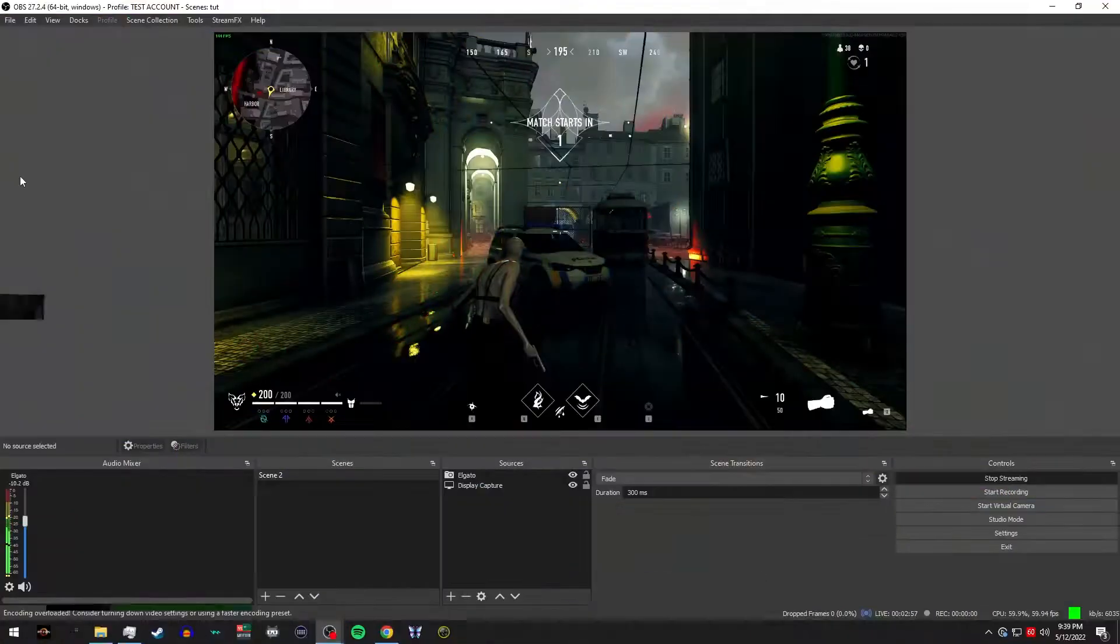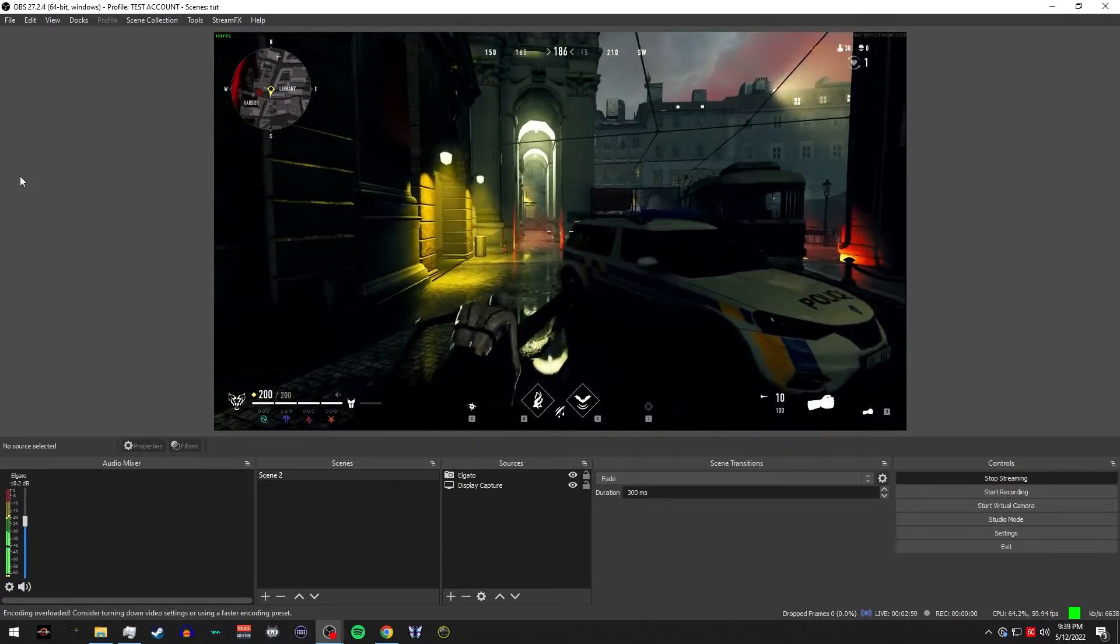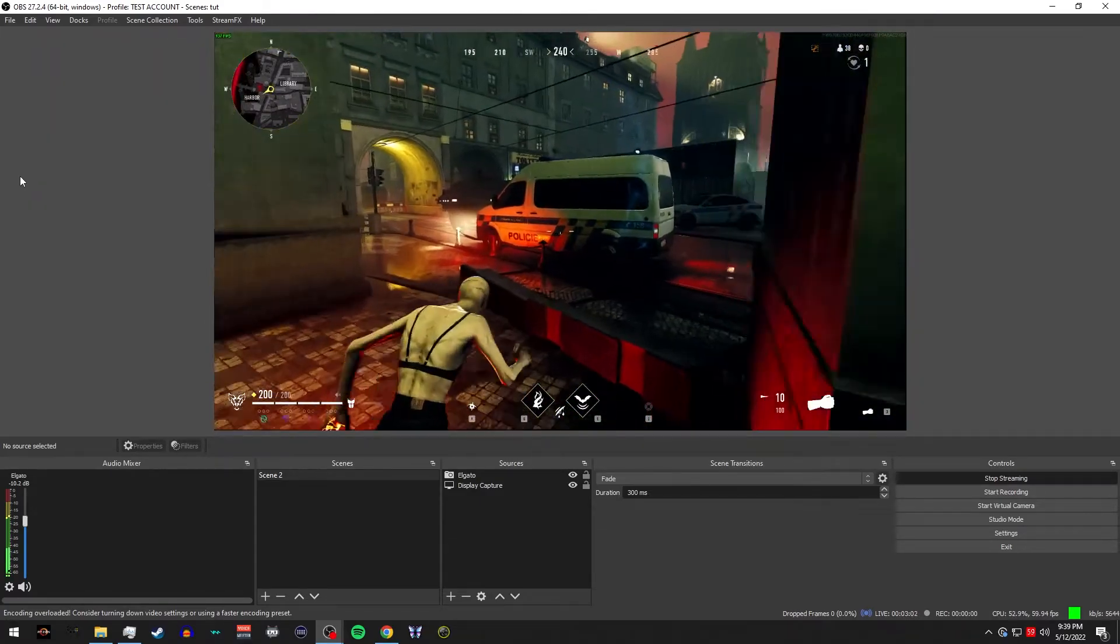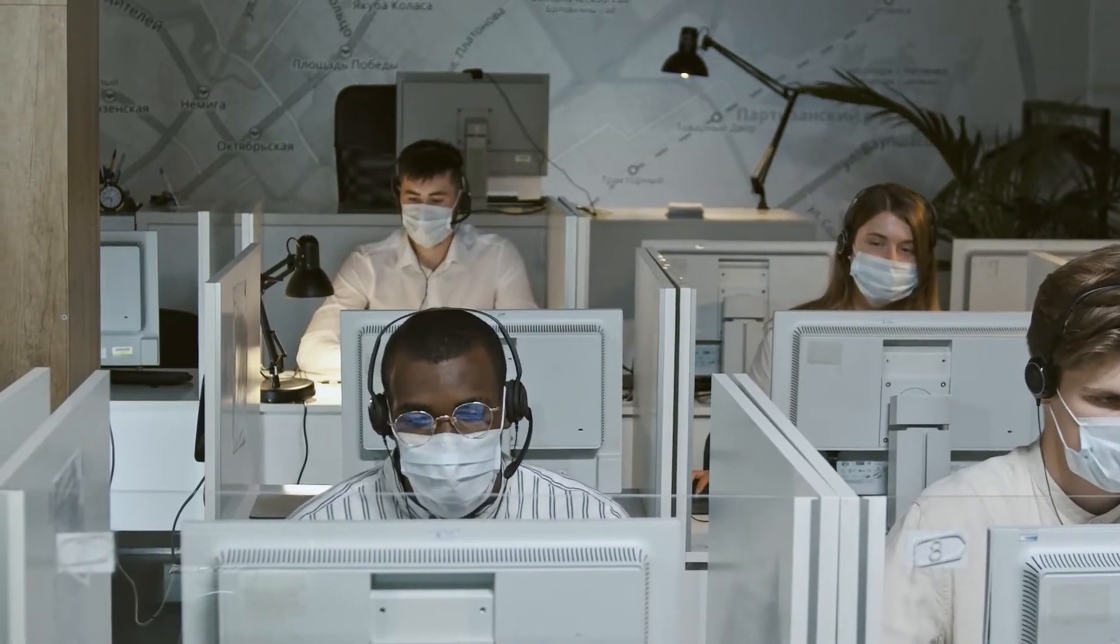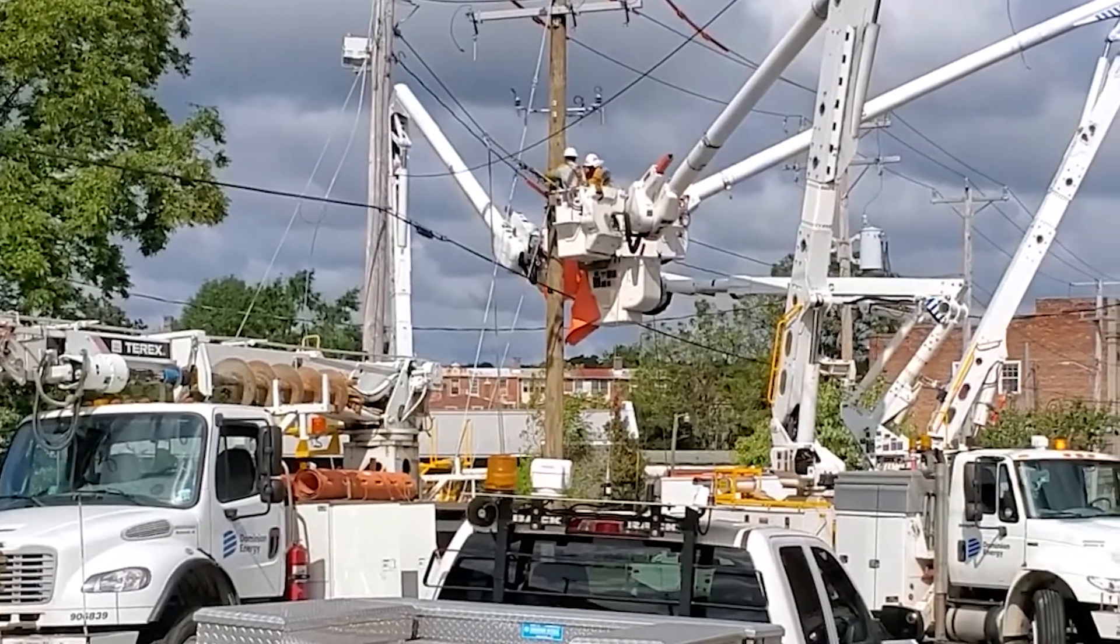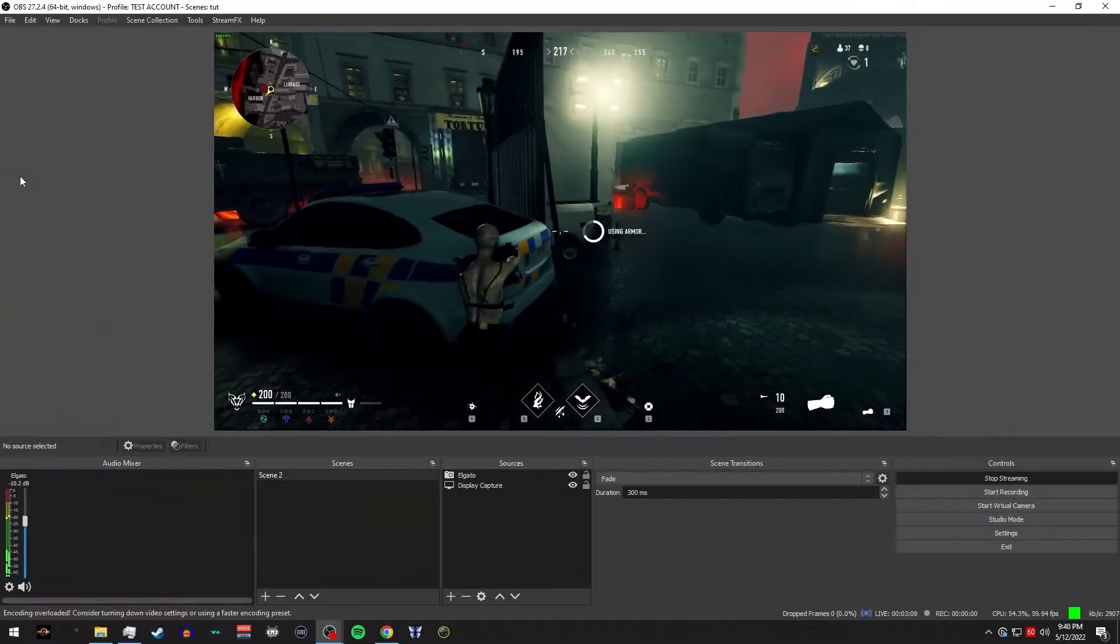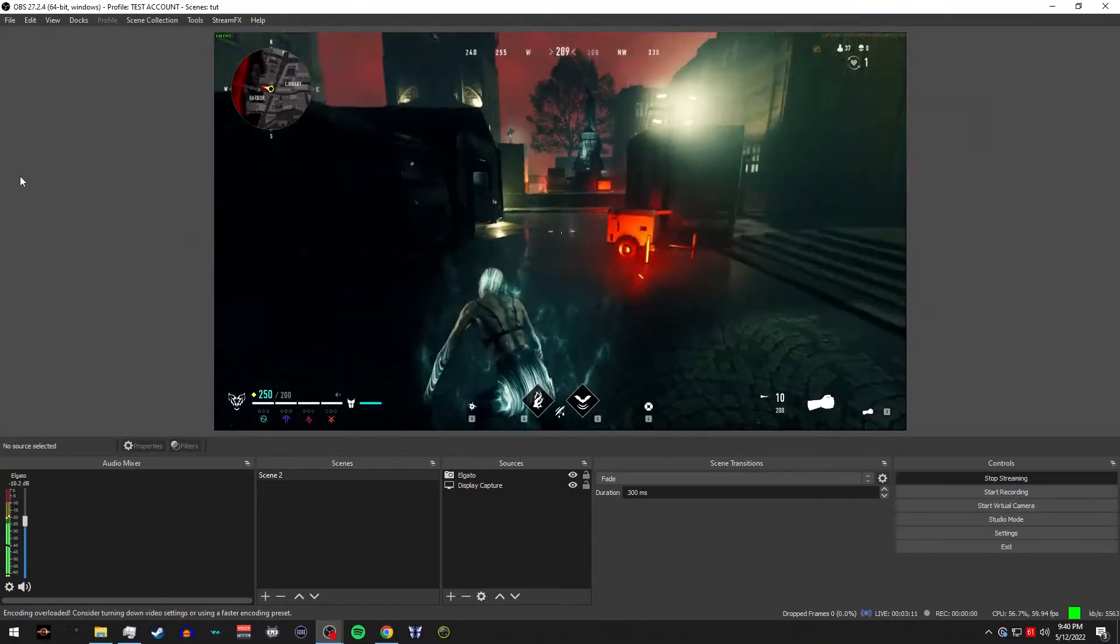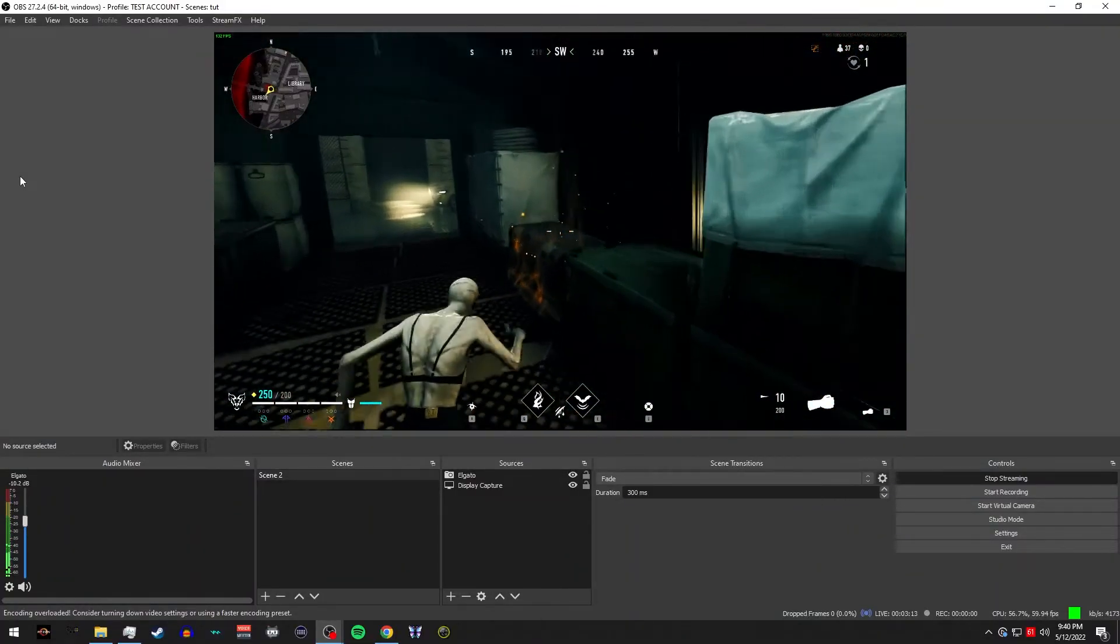Call your ISP. Now this is an absolute last ditch effort. If you tried everything in your power to try and fix your dropped frames, it might be time to call your internet service provider. Schedule them to send out a technician. They can test the line to see if there's any congestion or issues, but I have known other streamer friends that this has worked for them.